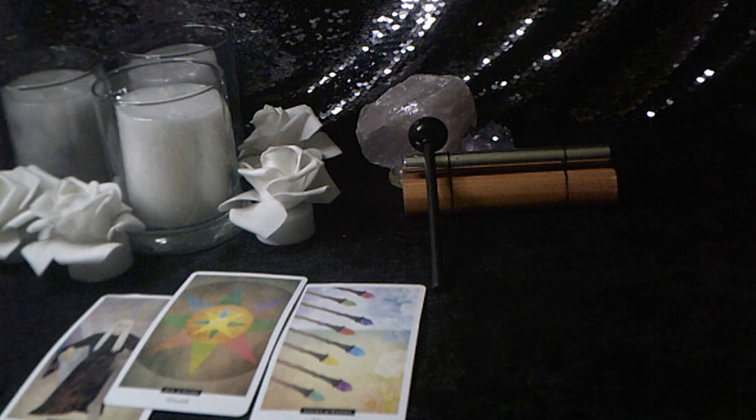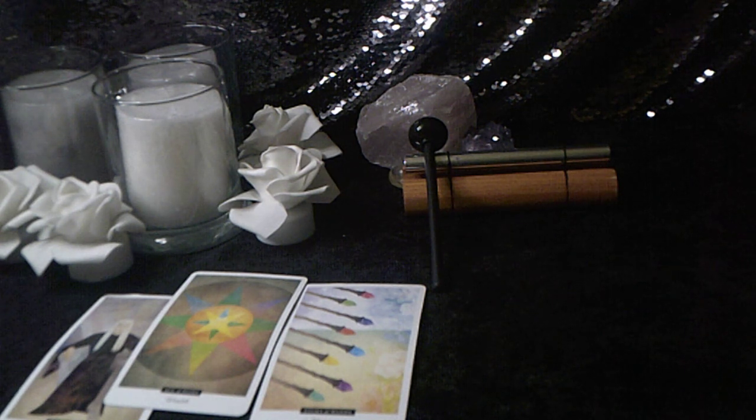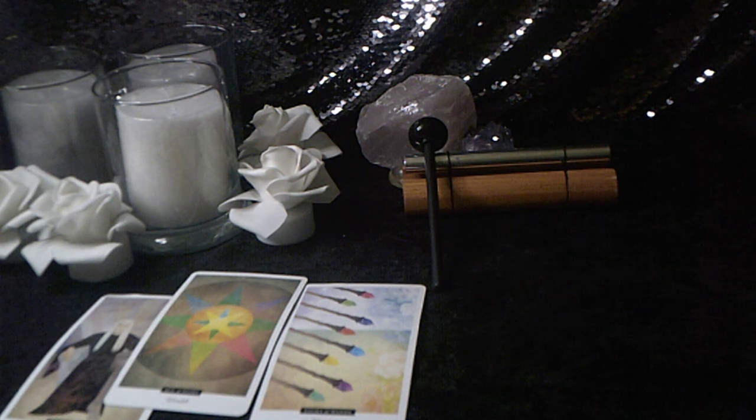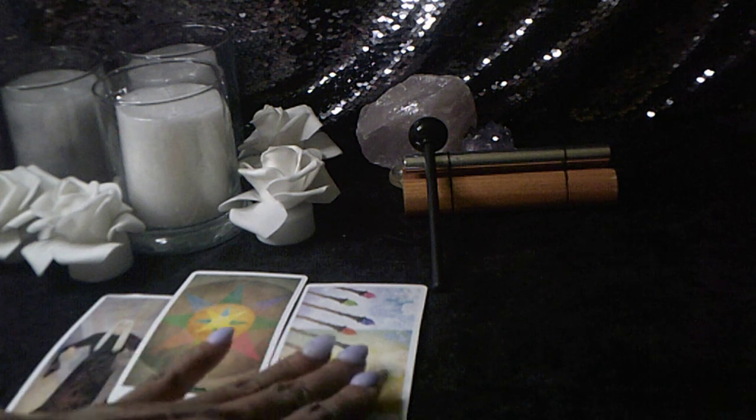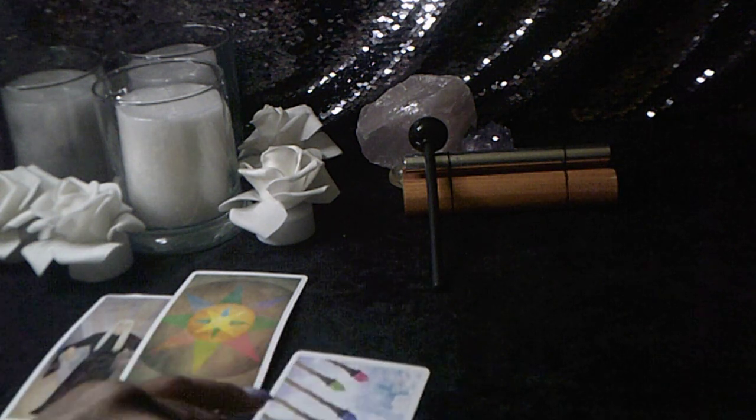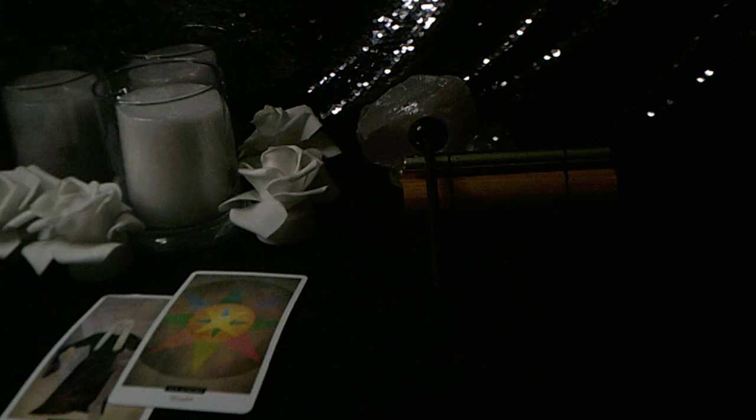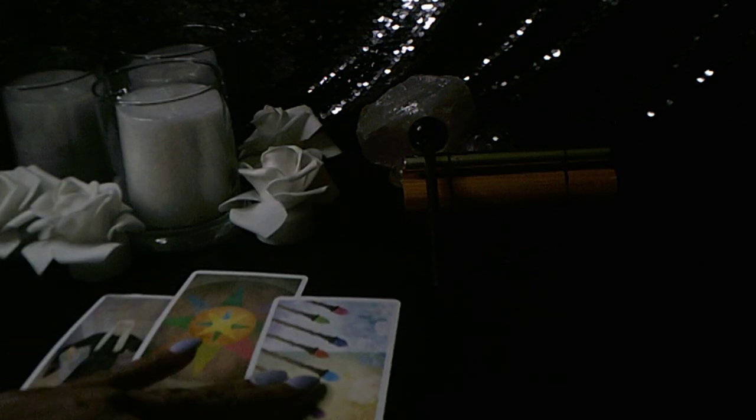The Eight of Wands for the outcome says this is quick, fast movement. We have movement here on the card.